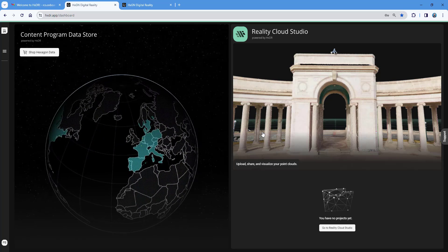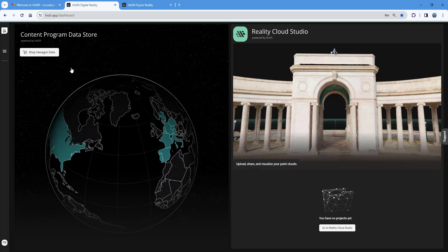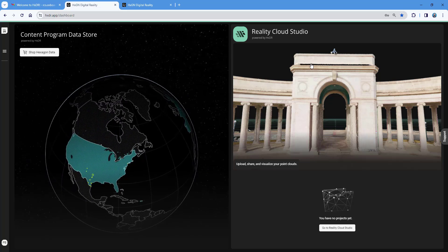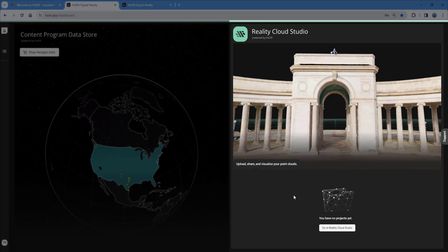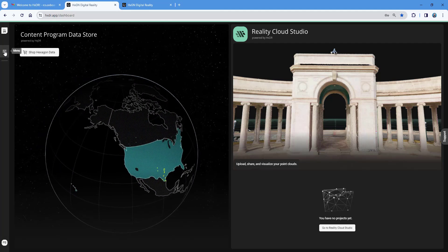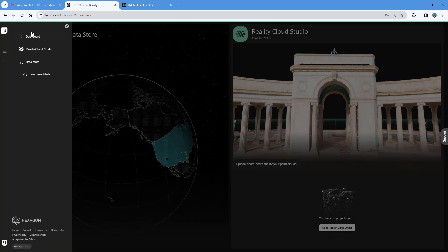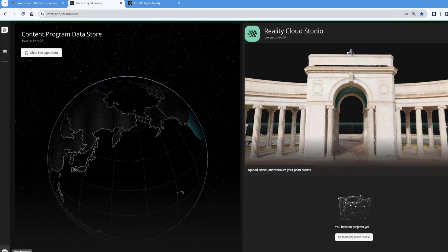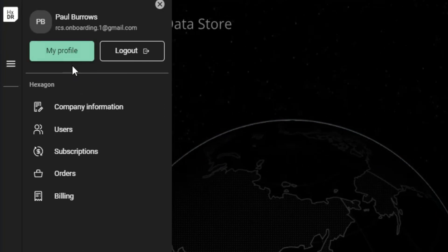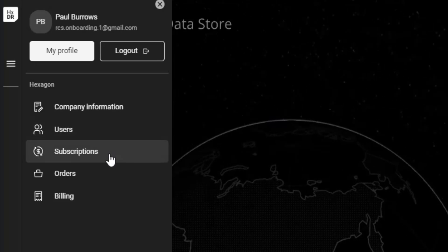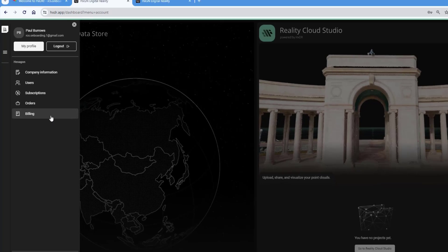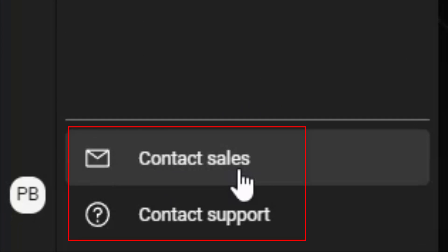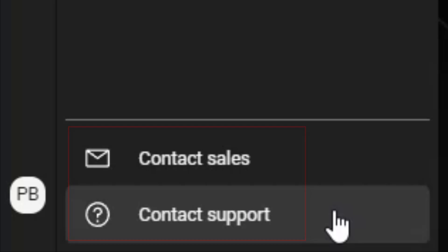We're now into the platform. The first thing you'll notice is it's split into two windows. On the left-hand side we have the content program data store, which we're not going to cover today. On the right-hand side is Reality Cloud Studio, and currently we have no projects. On the left you have the hamburger menu to jump to various locations, and at the bottom you can click your name icon to see your profile, company information, users, subscriptions, orders, and billing. You can also log out from here.